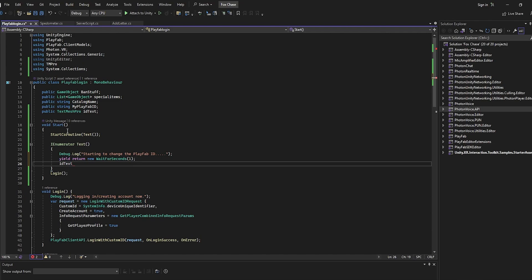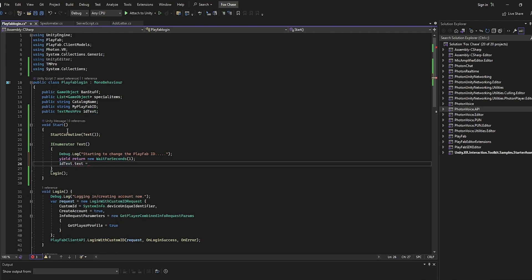Dot text is going to be equal to 'my PlayFab ID', and then we're just going to end it with a semicolon. Now head back into Unity.